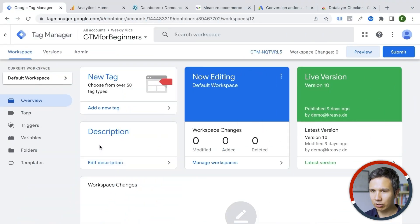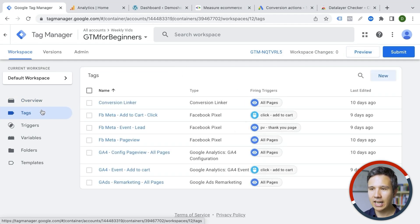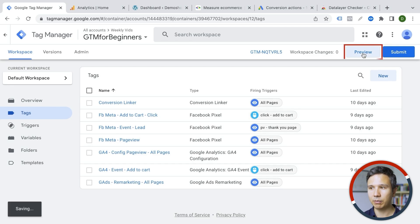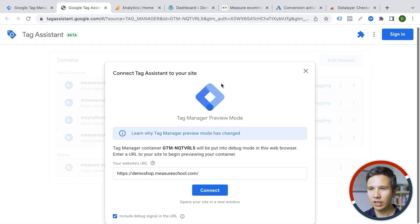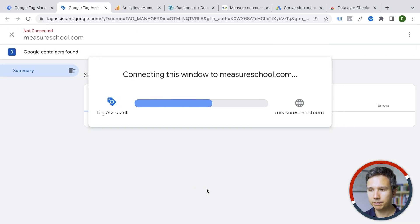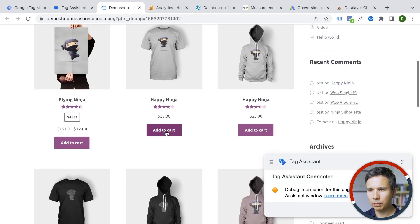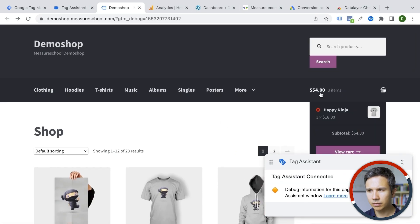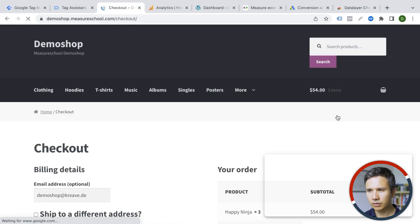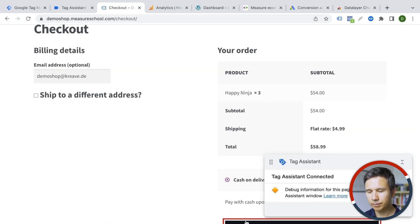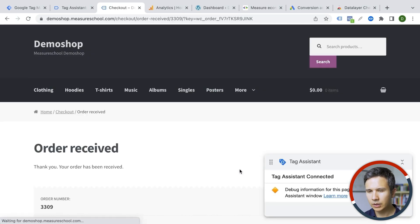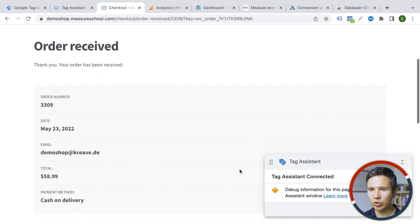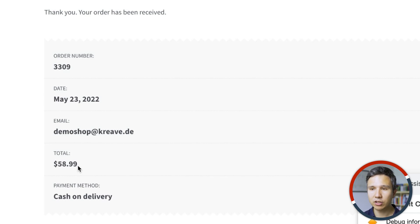So here I'm in Google Tag Manager already. We have all our tags already here set up. Let's go and actually take a look at the case. So I'm going to preview and open up our page again. And this time I'm going to buy something. So let's check out here and we get to the order received page.